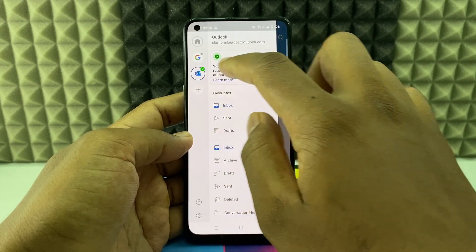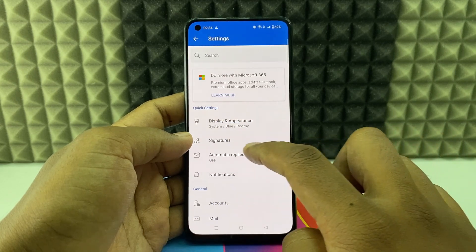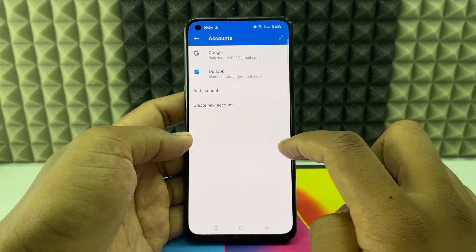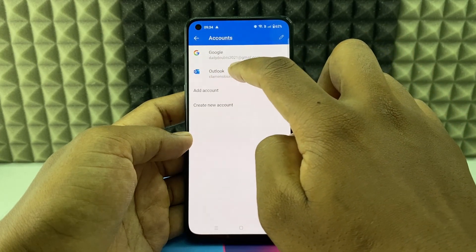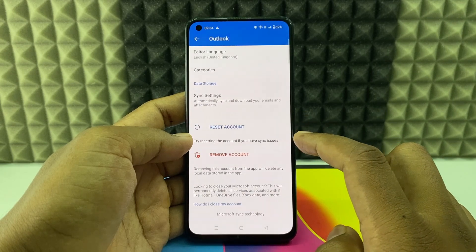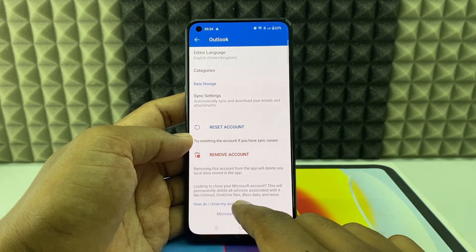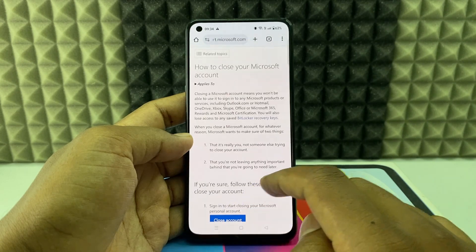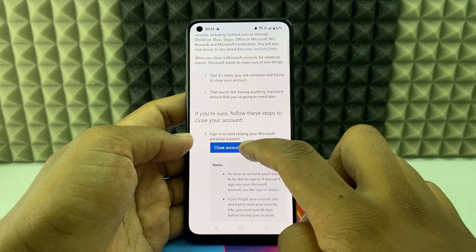Go to Settings and scroll down to Accounts, then select the Outlook account again. Now scroll down to the very end and you can see the option: 'How do I close my account?' Click that, then scroll down and you will see the 'Close Account' option.